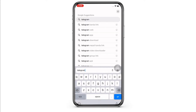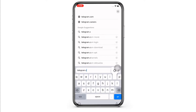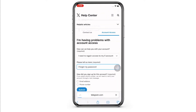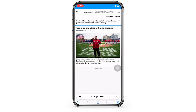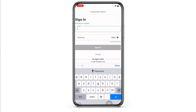Search for telegram.com. You will be led to the official web page of Telegram. Go ahead and enter your login credentials in the login portal and you will be signed in.